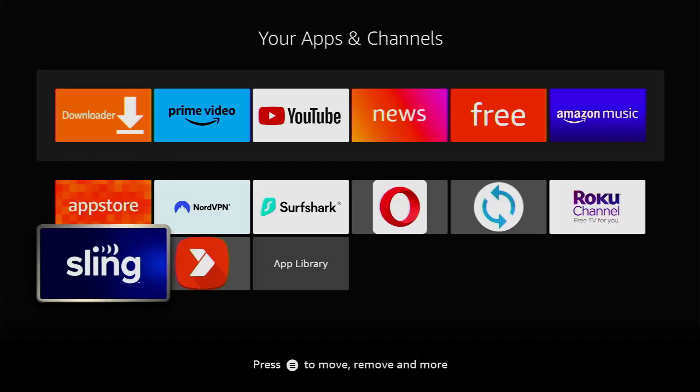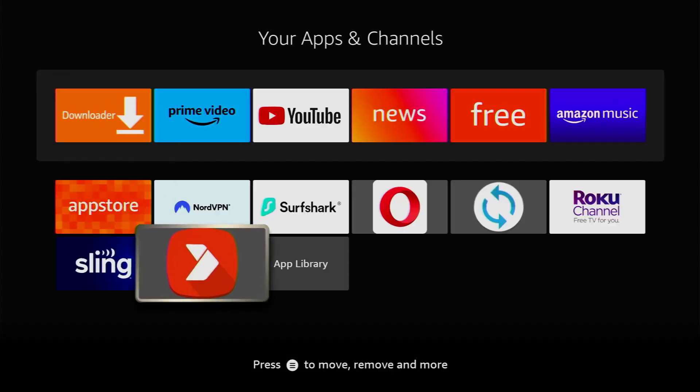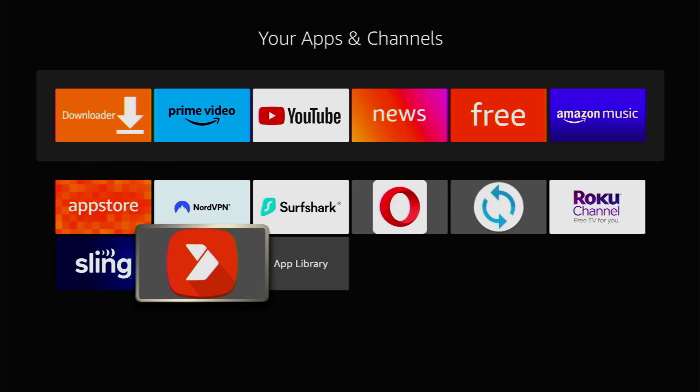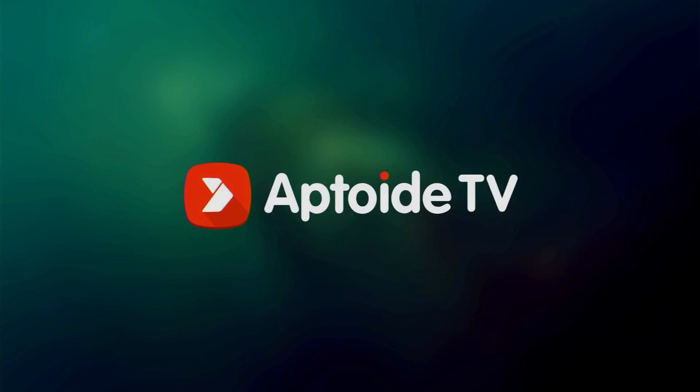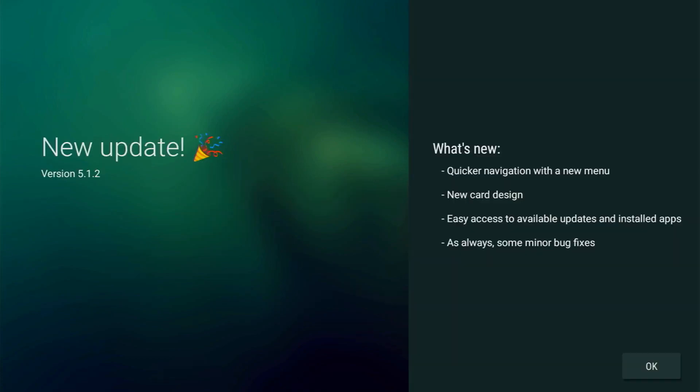After that, just go to the list of applications on your device. Here it is. Let's open Aptoide TV and click on OK here.